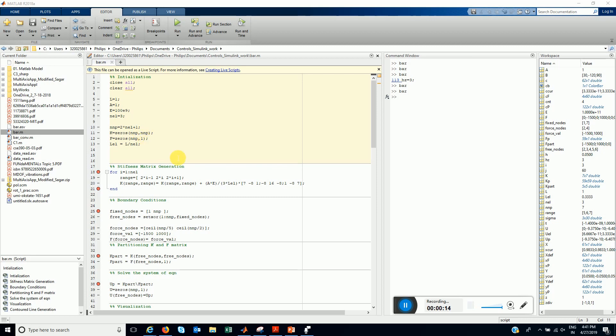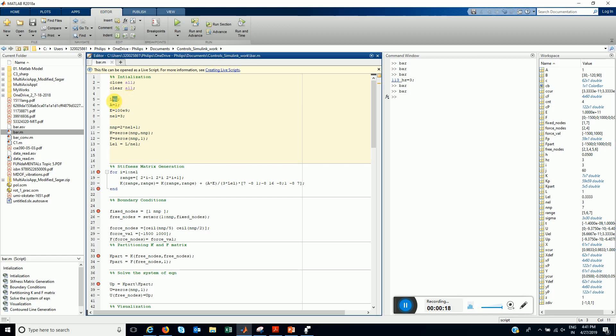Once we have this, you have this equation KU equals F. We invert the K, and we evaluate the displacement. And later, we will move toward the visualization of our results. Let us move to MATLAB. The codes look something like this. Here, the length of the bar is 1. The cross-section area is 1. We have specified the Young's modulus.